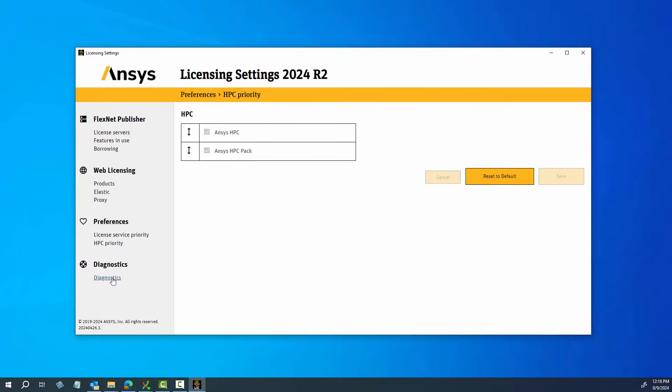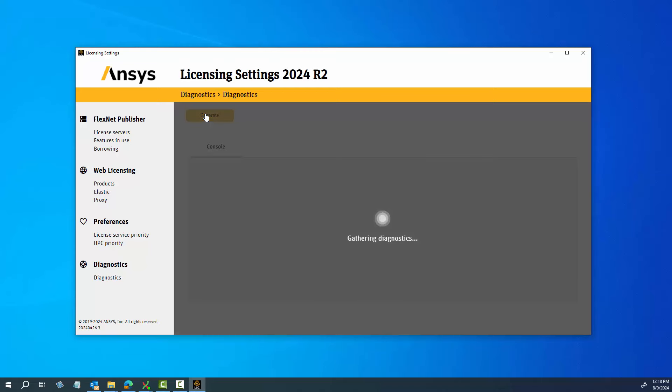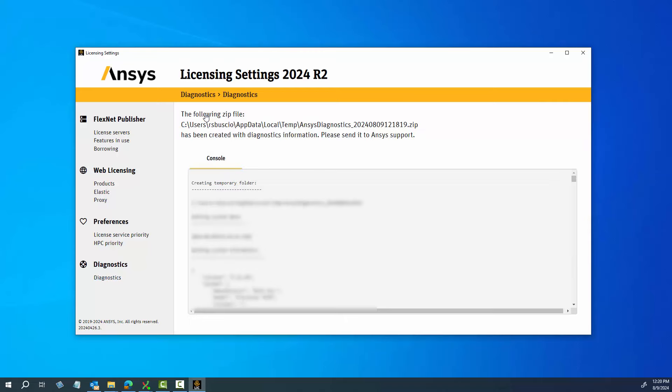Clicking the Diagnostics option and then clicking Generate gathers various licensing related files, logs, and related information about your licensing client system and places them in a single folder as well as a compressed file. This feature is useful if you want to easily review the files from a single location or if you need to send them to a technical support representative.